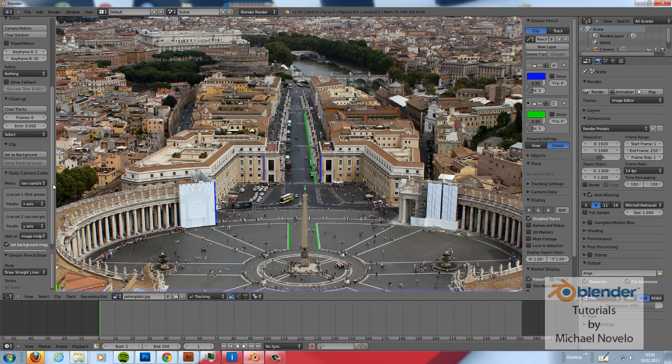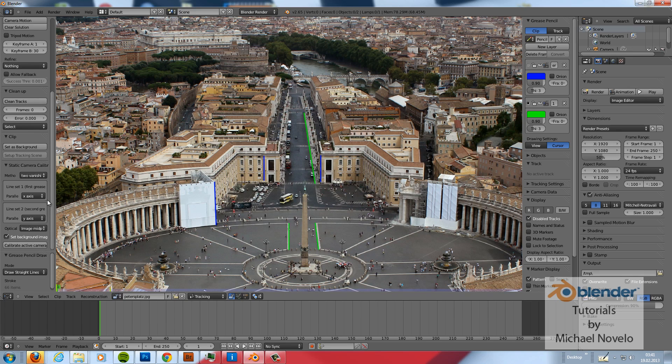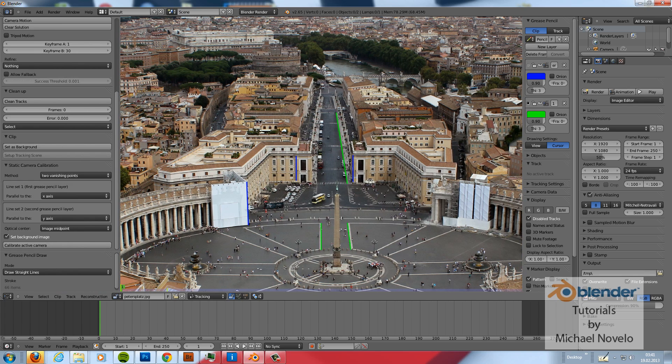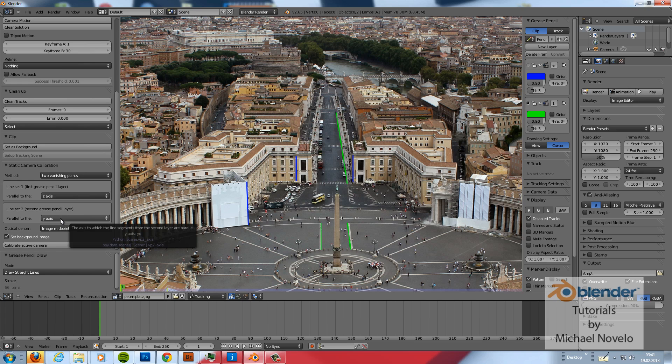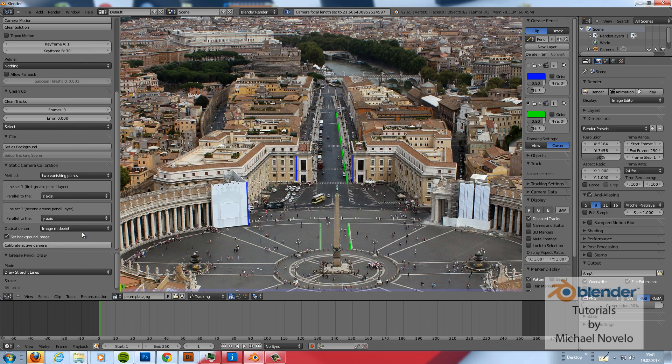And now the only thing you have to do, the first line set here. The method is two vanishing points. The first line set is the Z axis. And the second line set is the Y axis. And all we have to do now is to click on this button here. Calibrate active camera. And normally it's done.